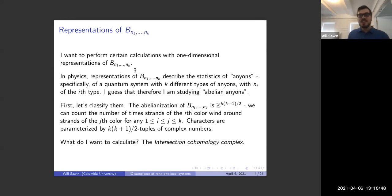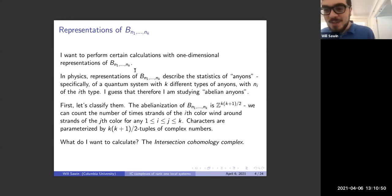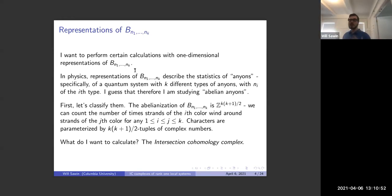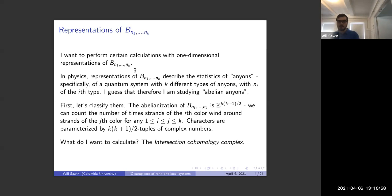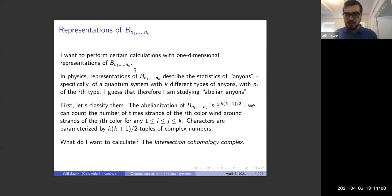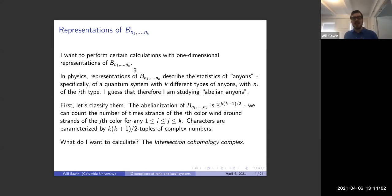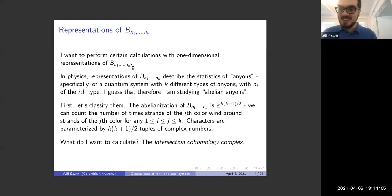The specific thing I want to calculate for these representations is something that can be pretty hard to calculate even when the representations themselves are simple: it's the intersection cohomology complex. I want to explain what that is over the next couple of slides.